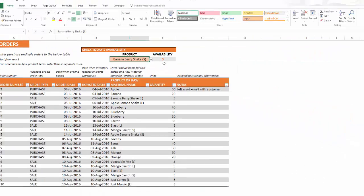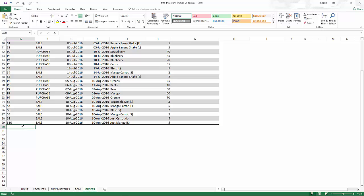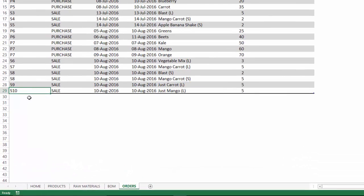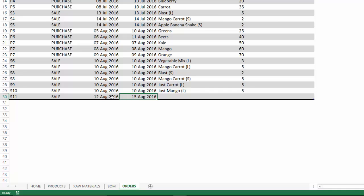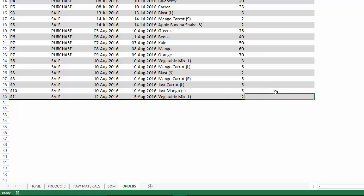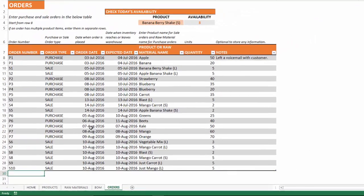To add more rows to the orders table, simply go to the last row of the table, go to the next row, and type in an order number — it will become part of your table. You can choose whether it's a sale or purchase order, enter the dates when the order was placed, when the inventory will reach or leave you, and what you are selling or buying — for example, two units of vegetable mix. To delete a row, click on the cell, right-click, and then select 'delete table rows.'